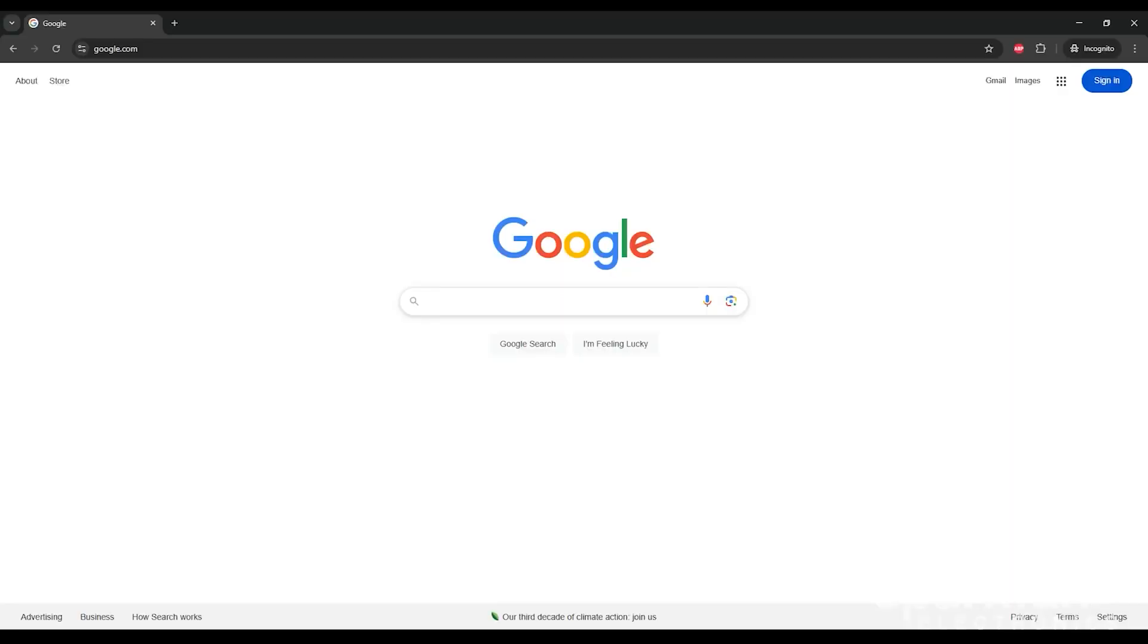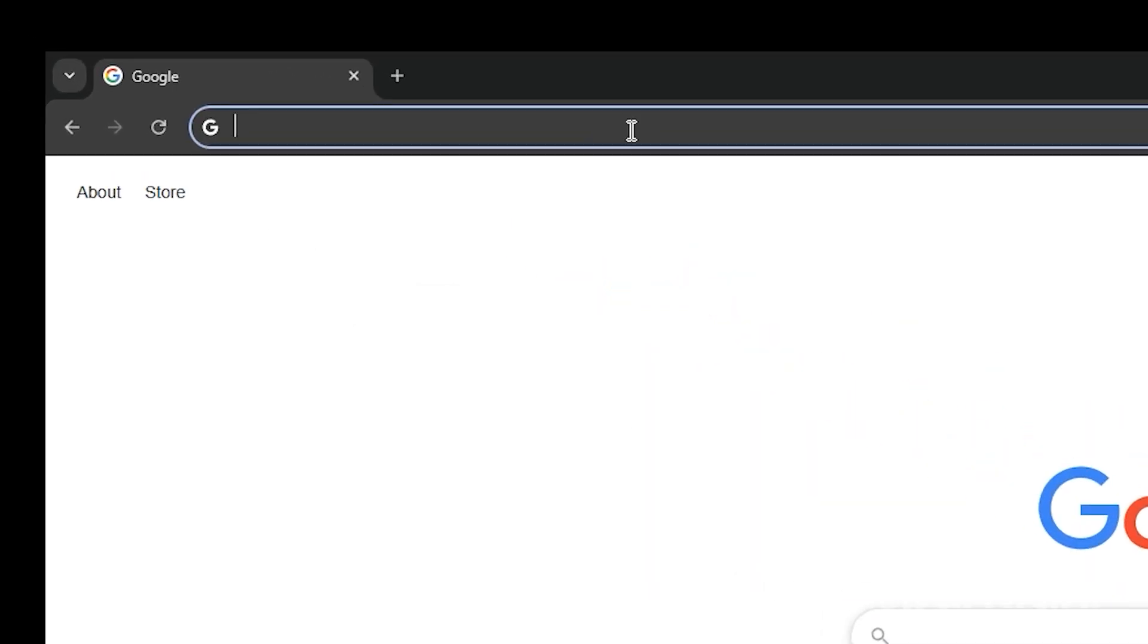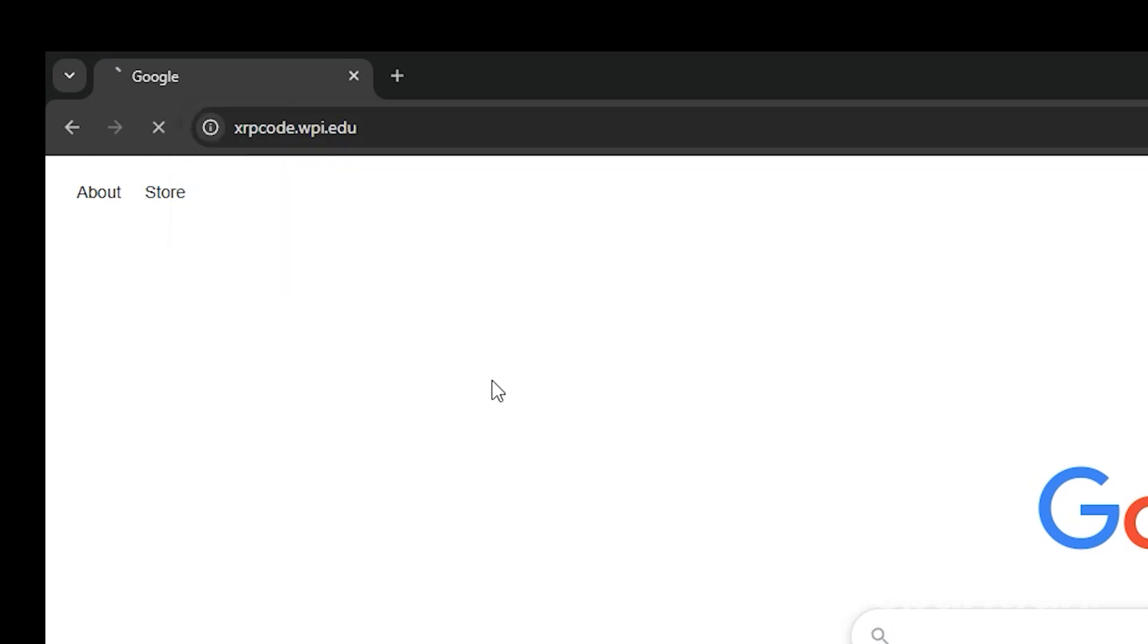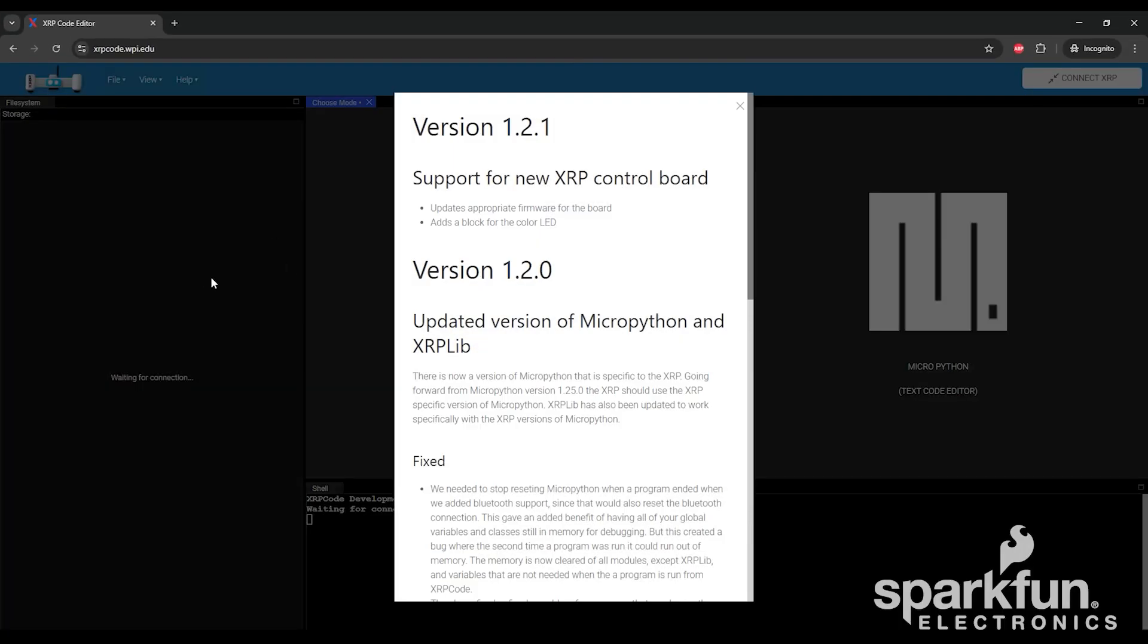Now, on your computer, open a web browser. Note that some browsers may not work, so we recommend using Google Chrome. In your browser, go to the search bar, then search xrpcode.wpi.edu, and that will bring you to this page.